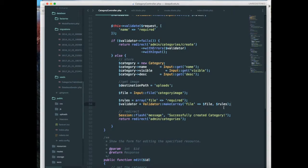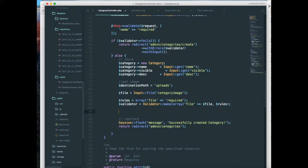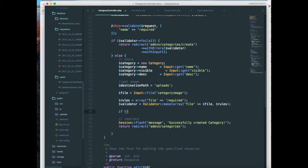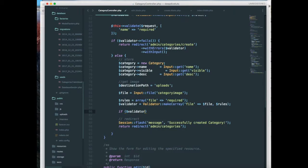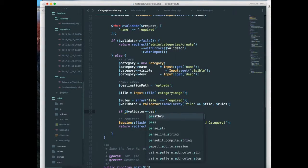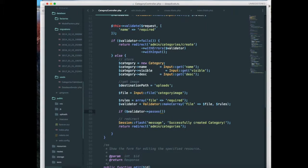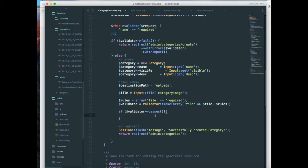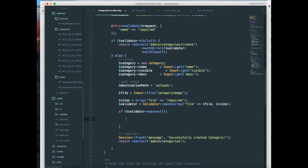Next I have to check if my validator passes. So I have to say validator passes, then open and close brackets. And if everything is fine, if the file is uploaded, then I have to get the file name of the file.